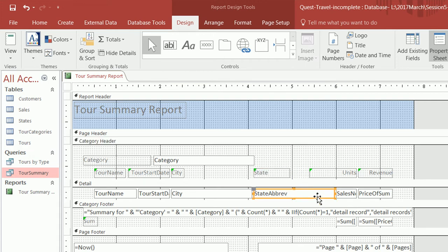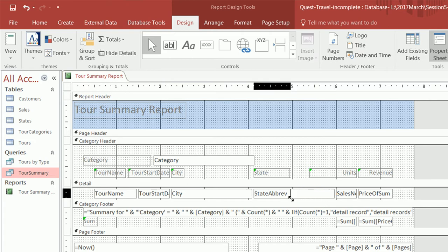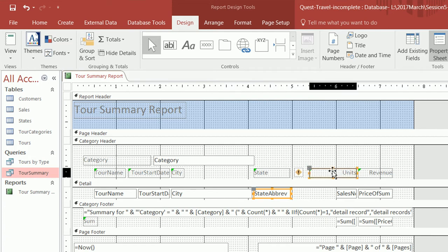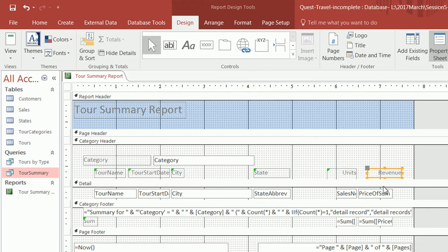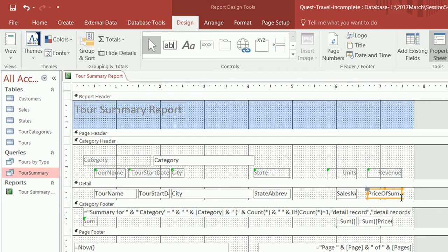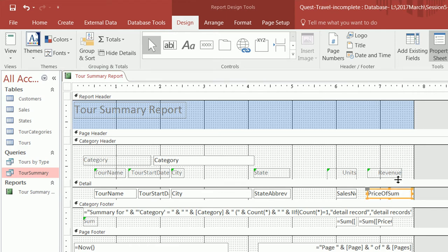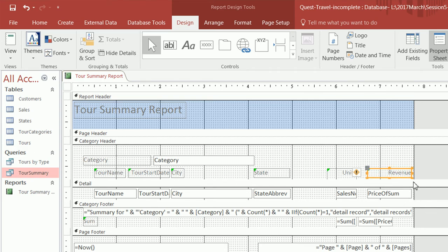Since the state is only two characters, we can actually reduce the width of that field. For units, I'm going to reduce it as well. For the revenue, I'm going to move it a little backward. We need to align the columns with the data — align the field names in the category header with the detail fields below.